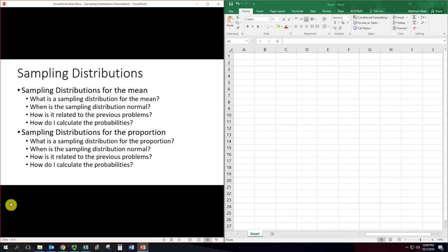The book does a great job with sampling distributions for the mean, and there's going to be a lot more stuff on that, so we'll start with that. But not so much with sampling distributions for the proportion — it almost glosses over this. Then we get to confidence intervals and hypothesis testing, and it does just as much with proportion as with the mean, so we'll try to fill in the gaps.